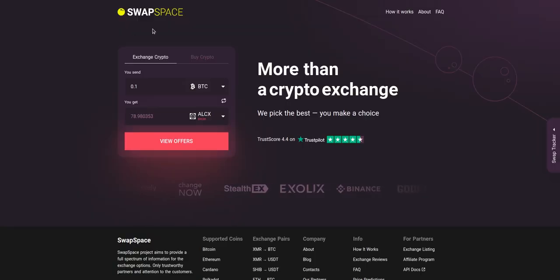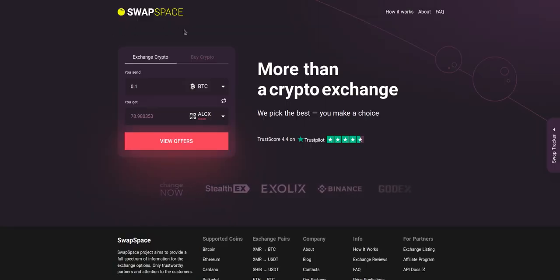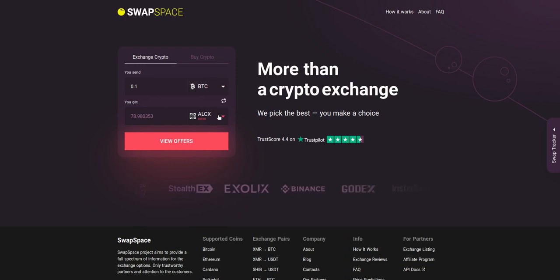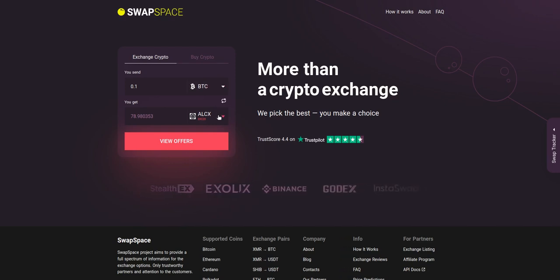Hello and welcome to SwapSpace exchange tutorial. In this video you will know how to exchange BTC to ALCX with our service in just a few easy steps.